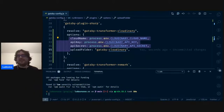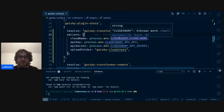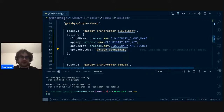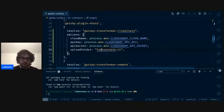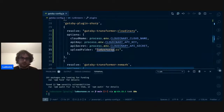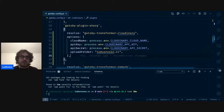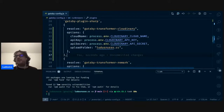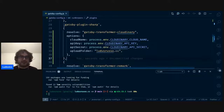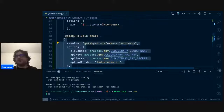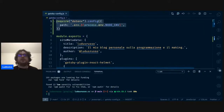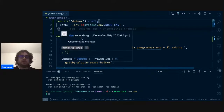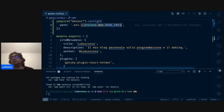Quindi con process.env e poi il nome della variabile, noi possiamo accedere alla variabile d'ambiente. Quindi abbiamo configurato cloud_name, api_key e api_secret. Poi ci dice upload_folder: mettiamo ludusrusso.cc. Quindi abbiamo configurato il nostro Cloudinary. Ora cosa dobbiamo fare? Banalmente rimpiazzare tutte le volte in cui noi usiamo childImageSharp.